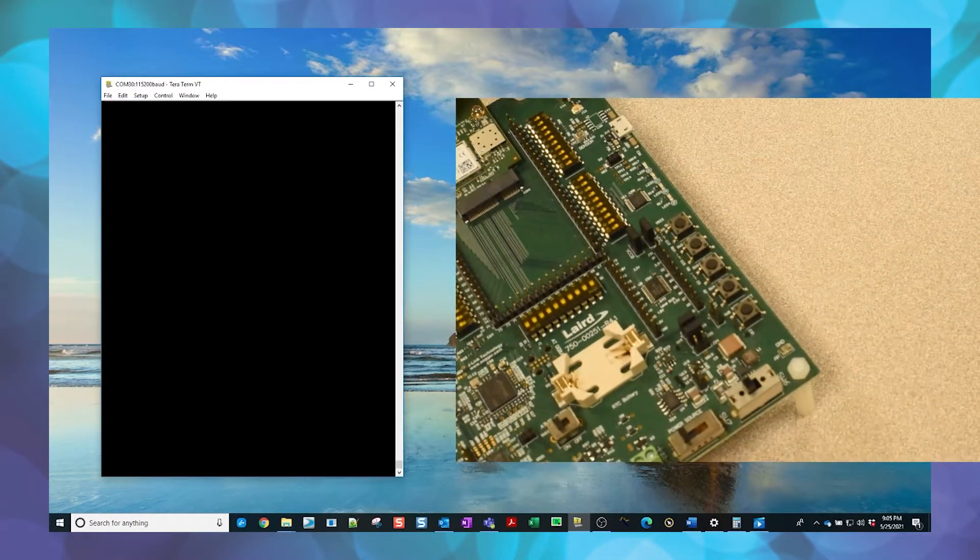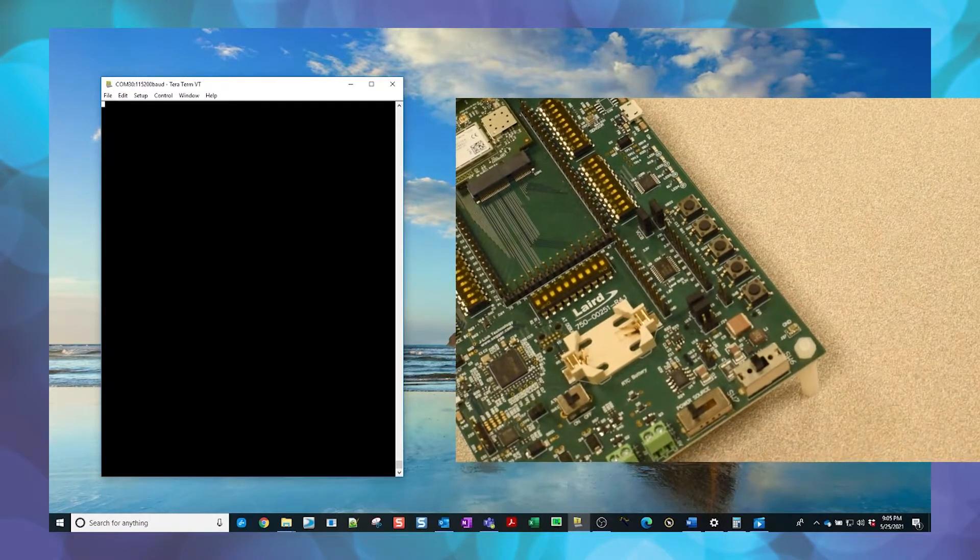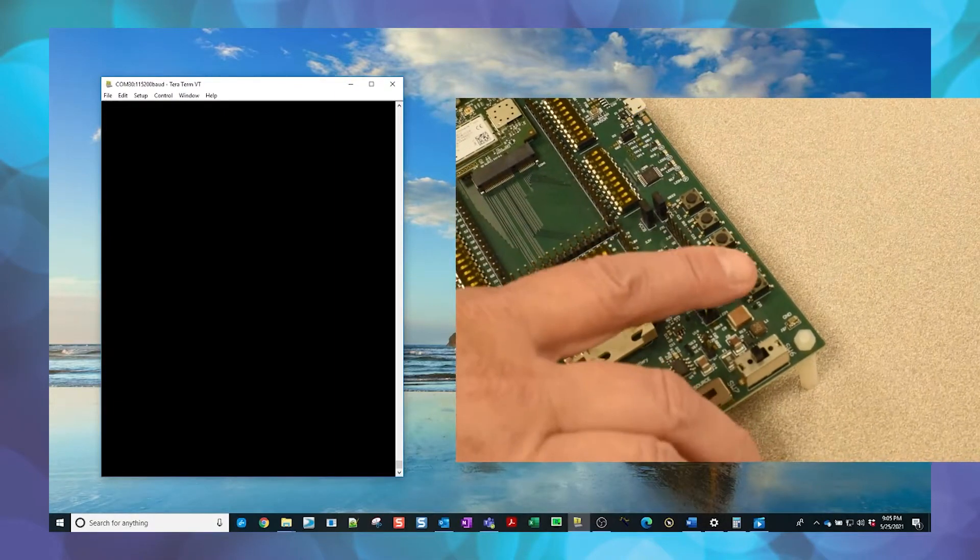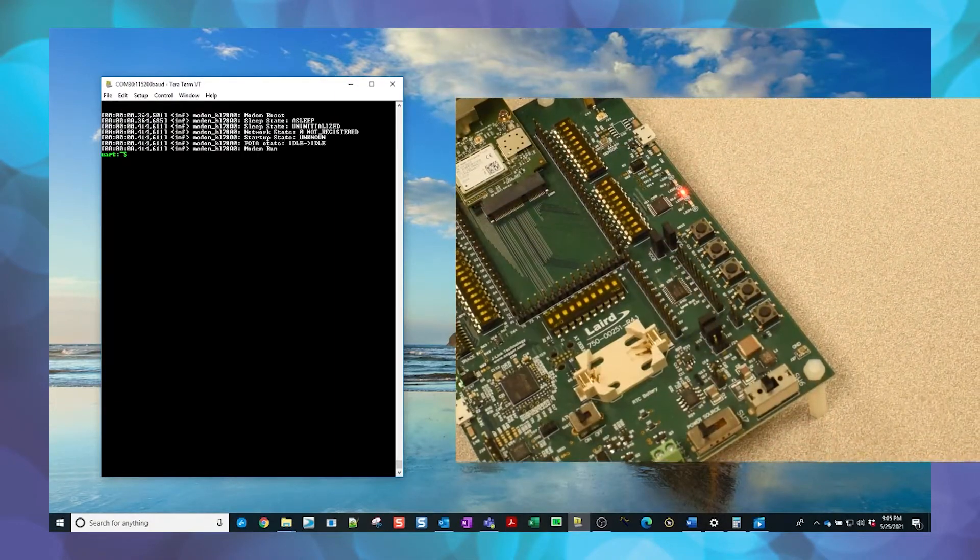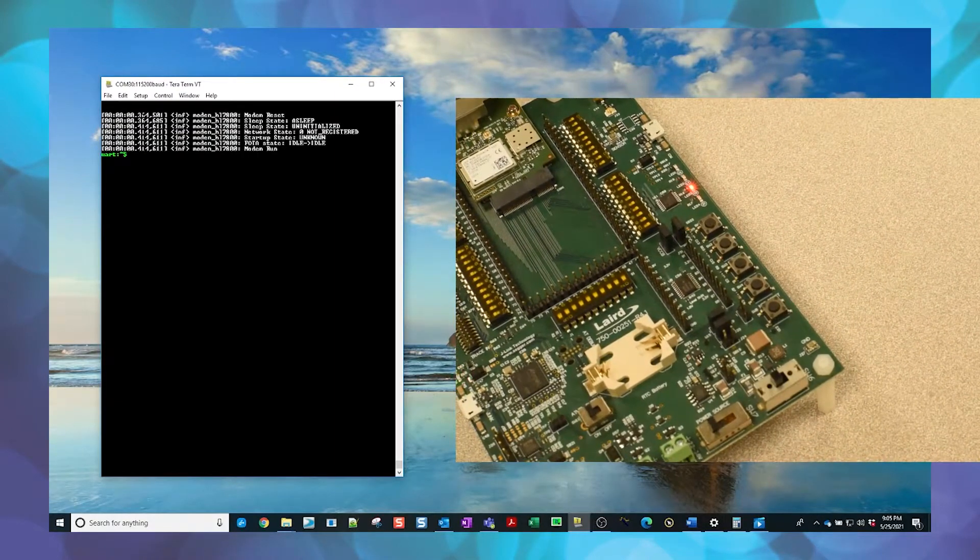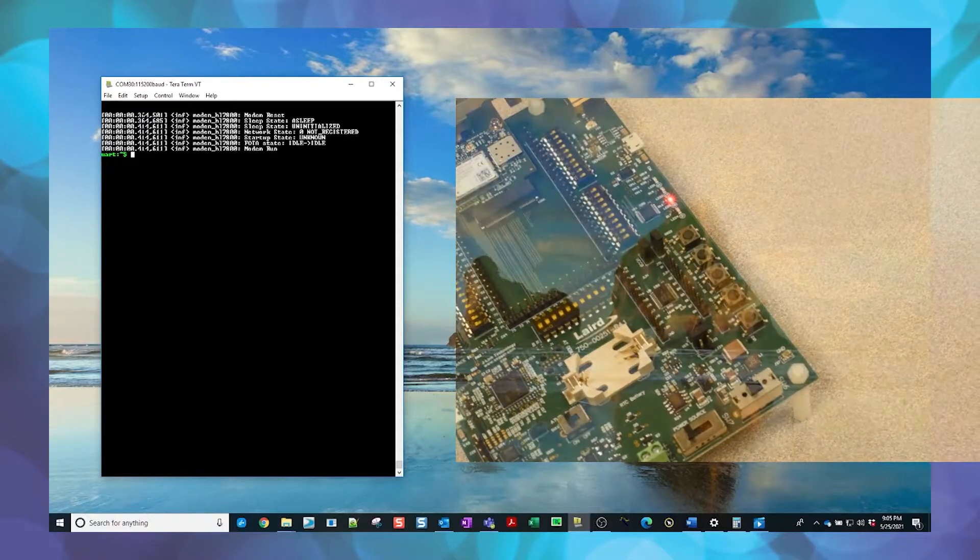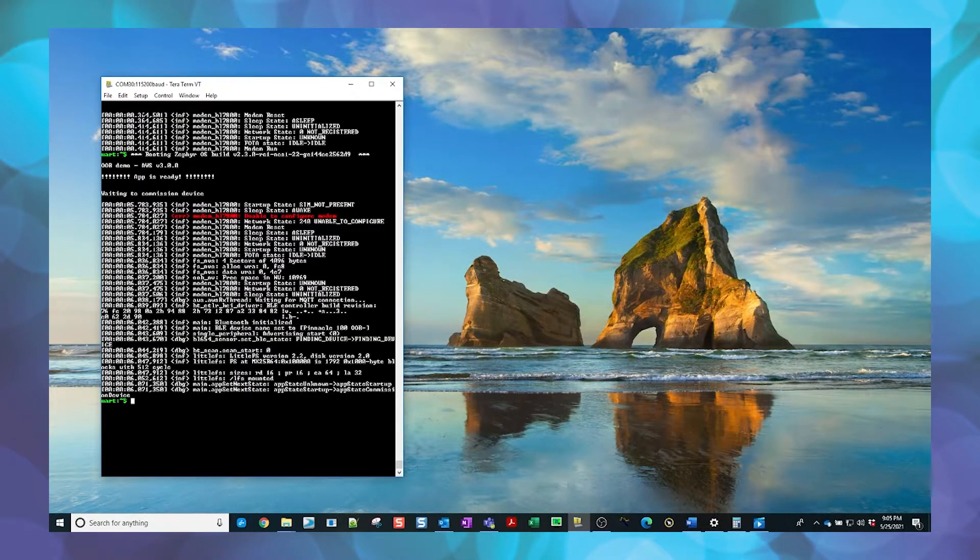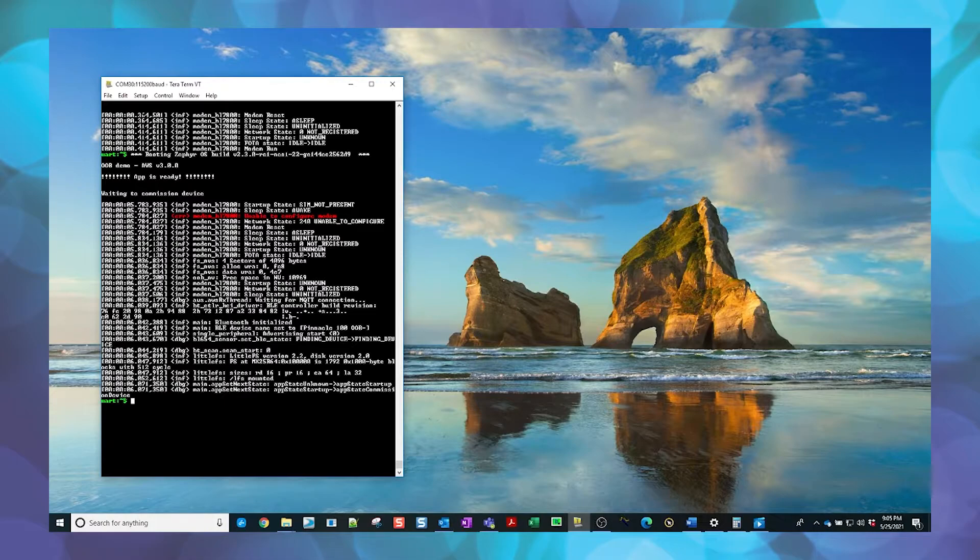Press the reset button on the DVK to restart the modem and allow it to fully boot up. This may take up to a minute. The version of the out-of-the-box demo firmware will be seen in the output when the device is booting up.